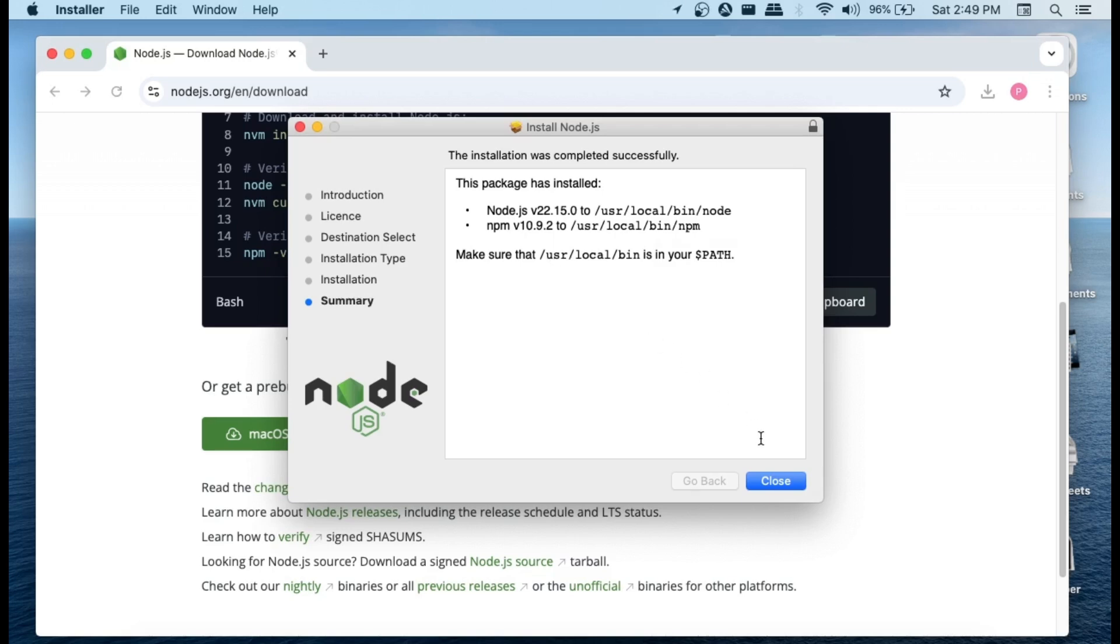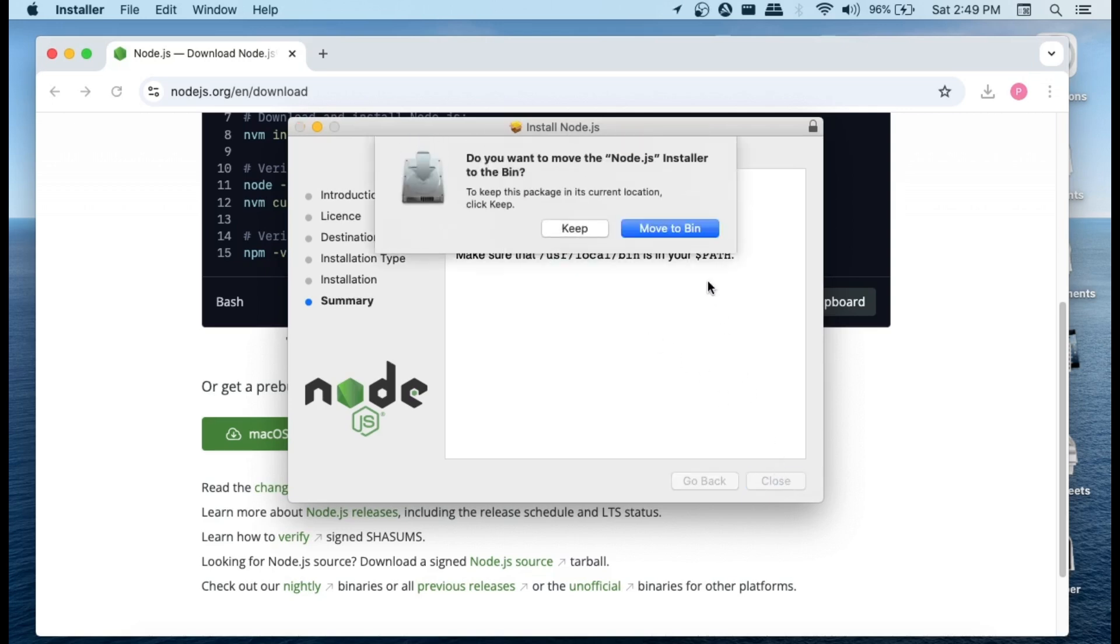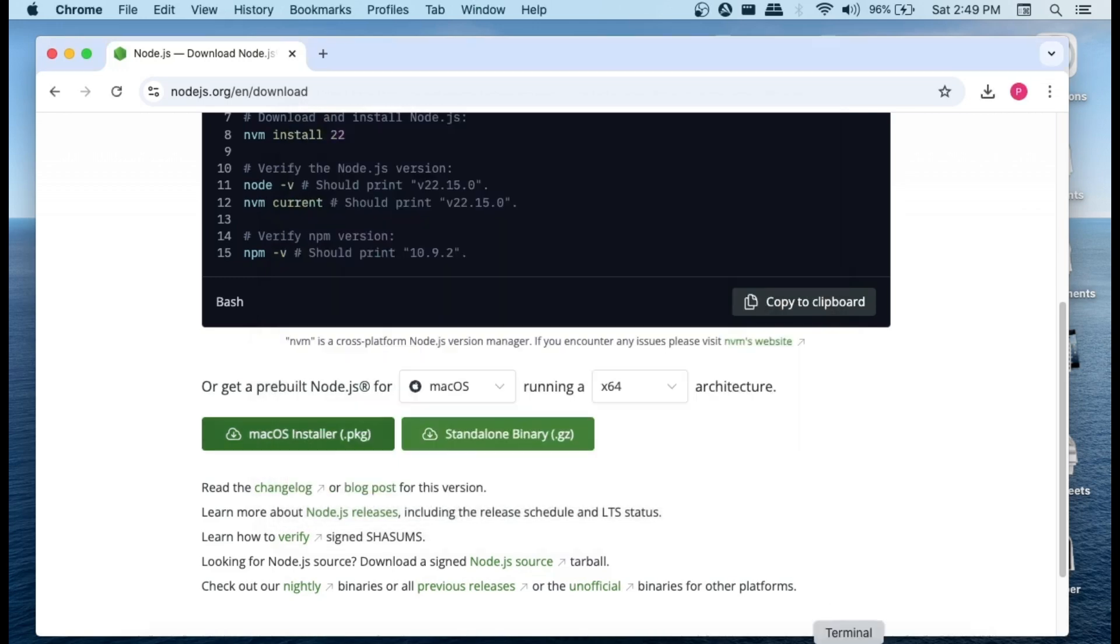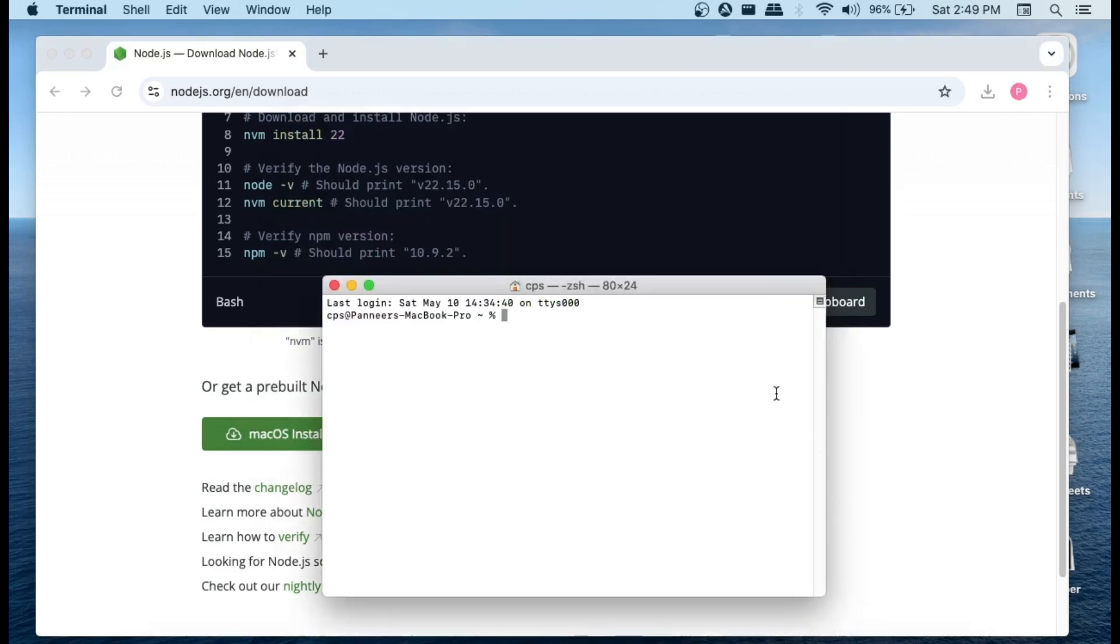You can just move it to bin because that's the installer, it's not needed anymore. So just select move it to bin. Now open your terminal and just run the command node space hyphen hyphen version.